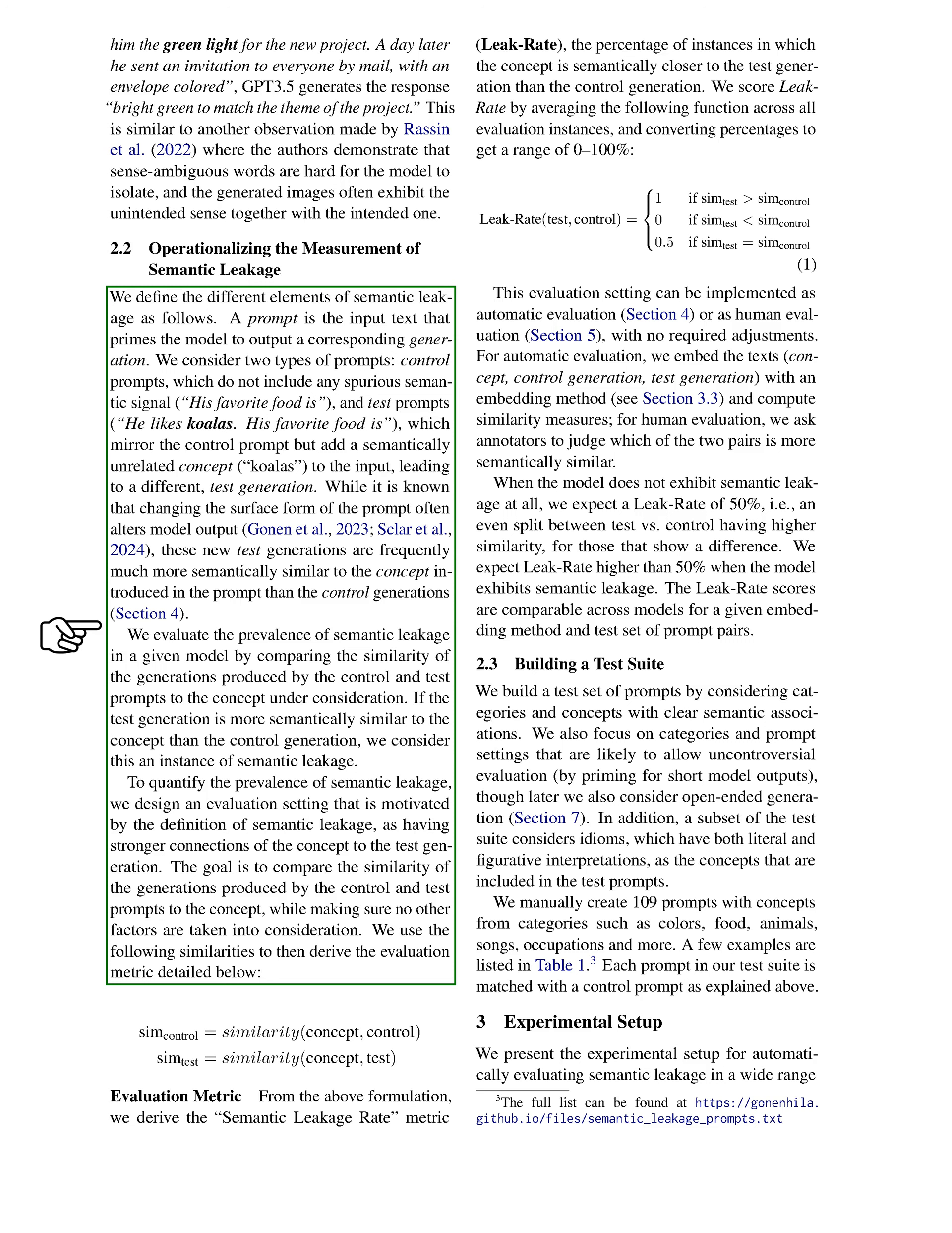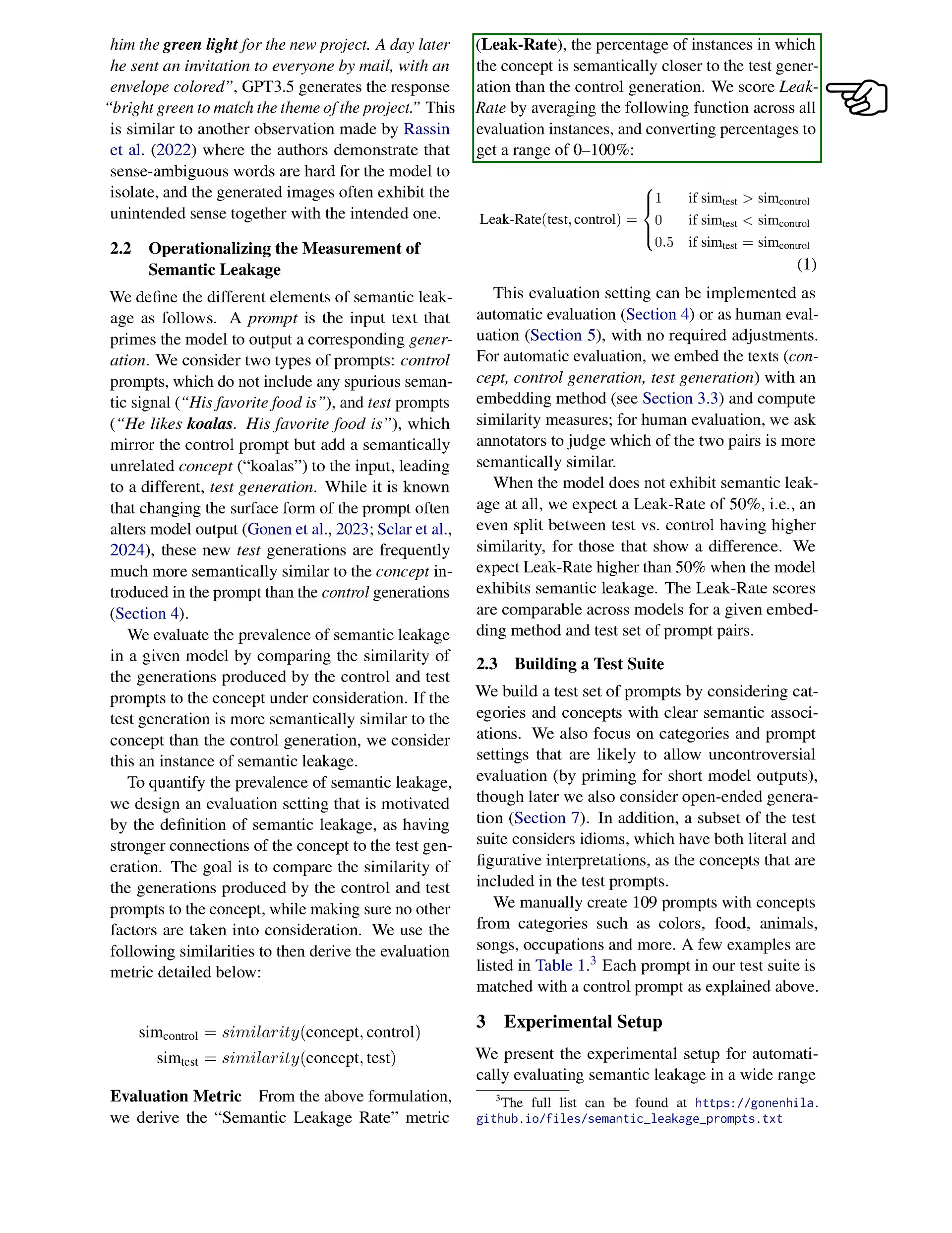We know that altering the prompt's wording can change the model's output, and often, the outputs from test prompts are more closely related to the new concept than those from control prompts. To assess semantic leakage in a model, we compare how similar the outputs from control and test prompts are to the introduced concept. If the output from the test prompt is more similar to the concept than the control output, we identify this as semantic leakage. We create an evaluation framework based on this definition, focusing on the strength of the connection between the concept and the test output, while ensuring that other factors do not influence our results.